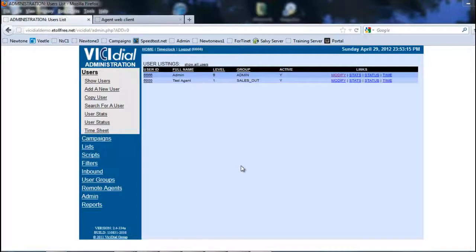Remote agents can be used in an outbound or an inbound application. All it basically does is take the place of a live agent and allows the system to function thinking it's a live agent.